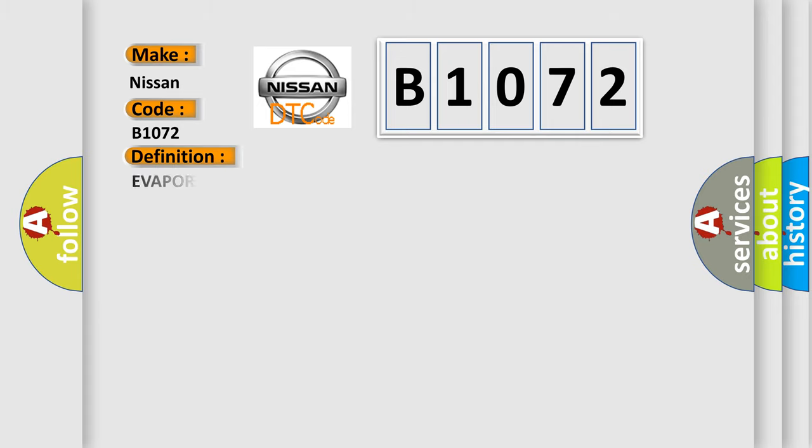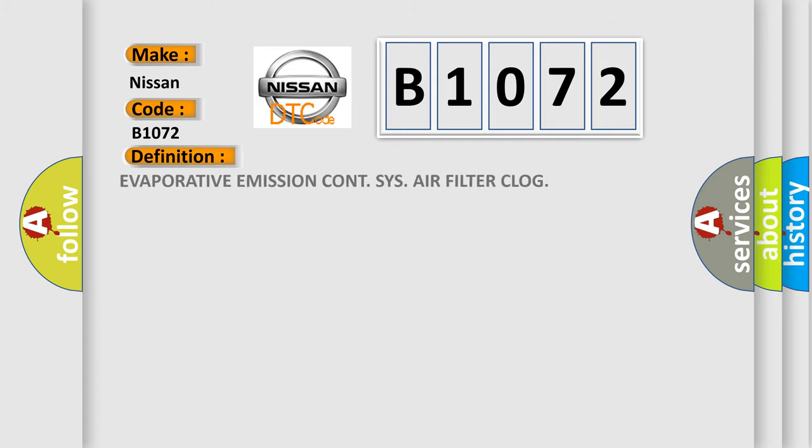The basic definition is: Evaporative emission CONT CIS air filter clog.